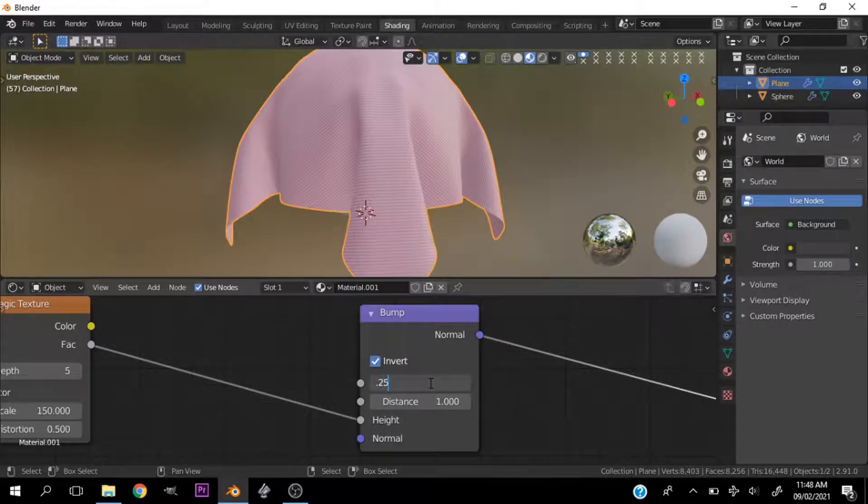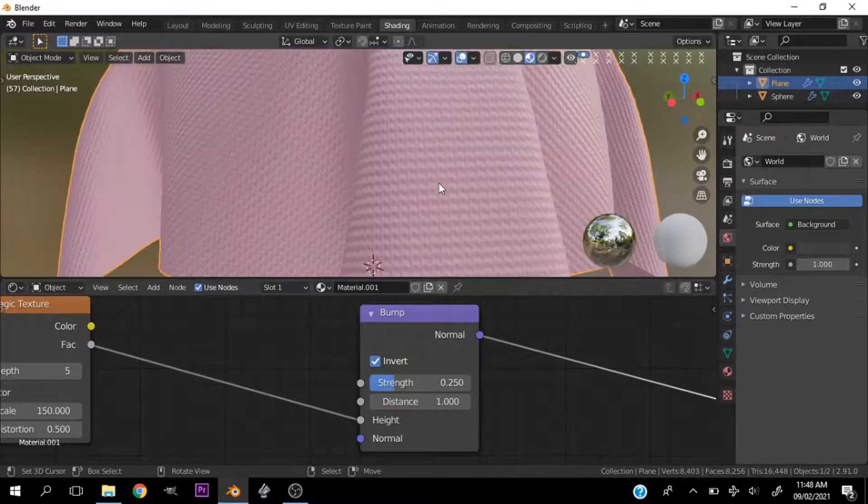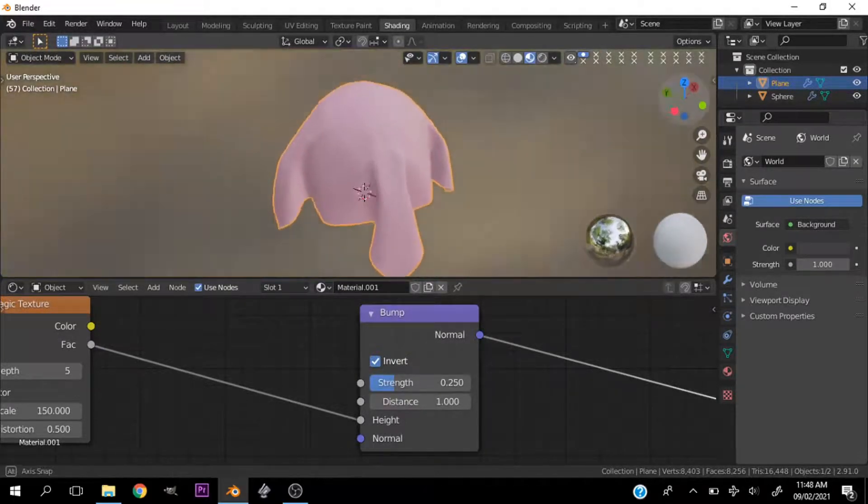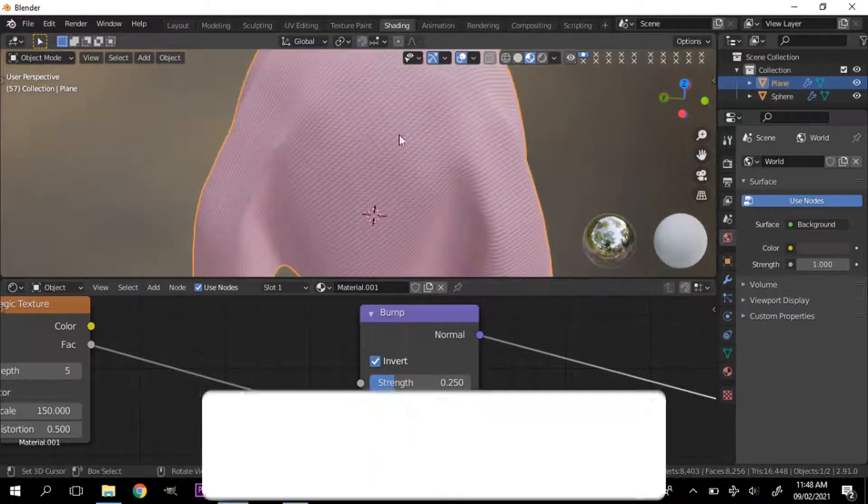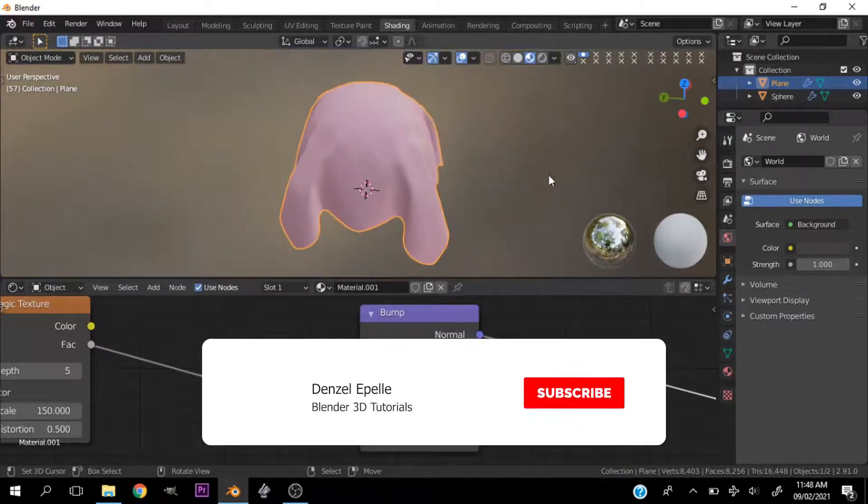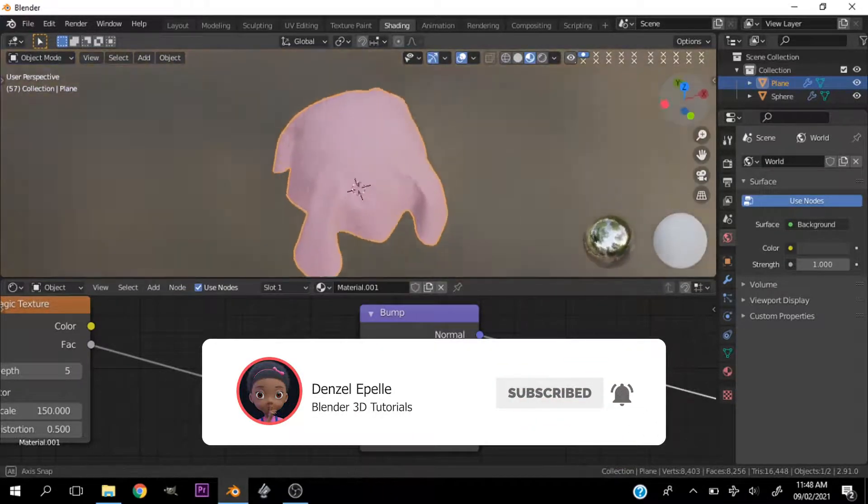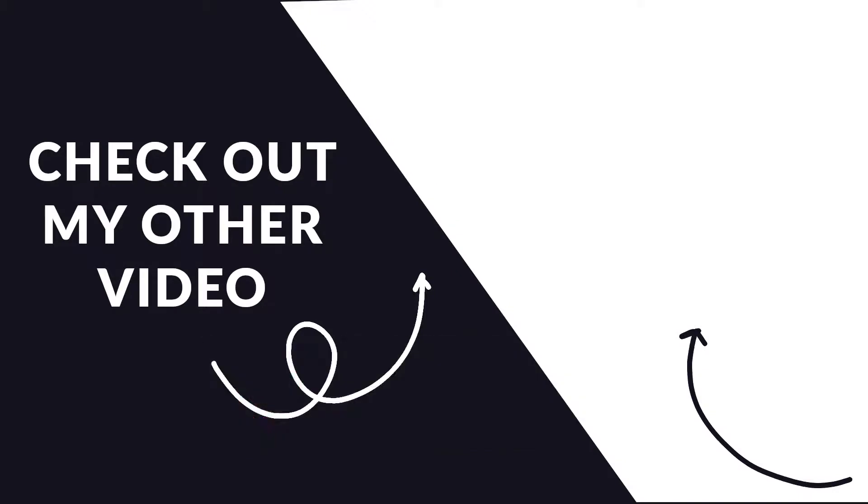So that is basically it guys. If you liked this video and if you did enjoy it, do well to leave me a thumbs up. Subscribe to the channel. You know the drill. Do everything you need to do. Drop a comment if you have any thoughts. And that will be all for today. Have a nice one. Bye.